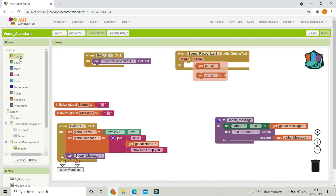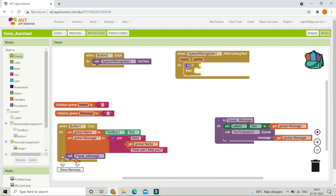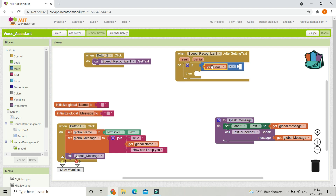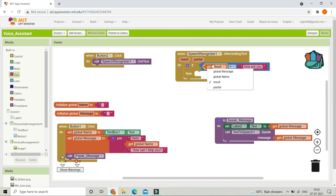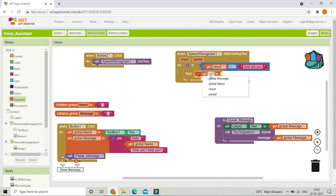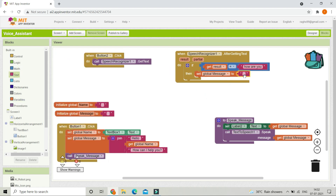After the speech recognizer gets the text, we use if conditions. Bring in an if block with an equals operator. If the result equals 'how are you', set the global message to 'I am fine, hope you are too', then call the speak message procedure so the voice assistant replies.